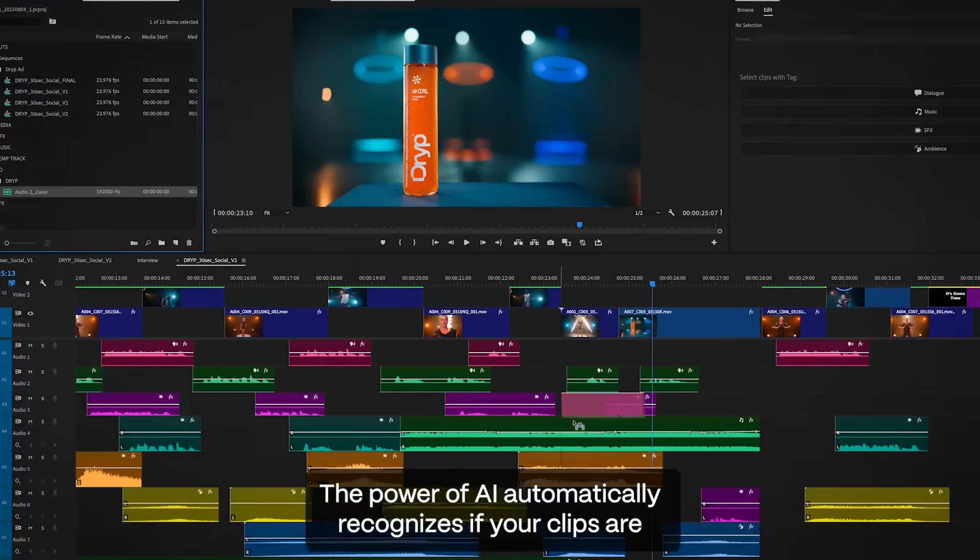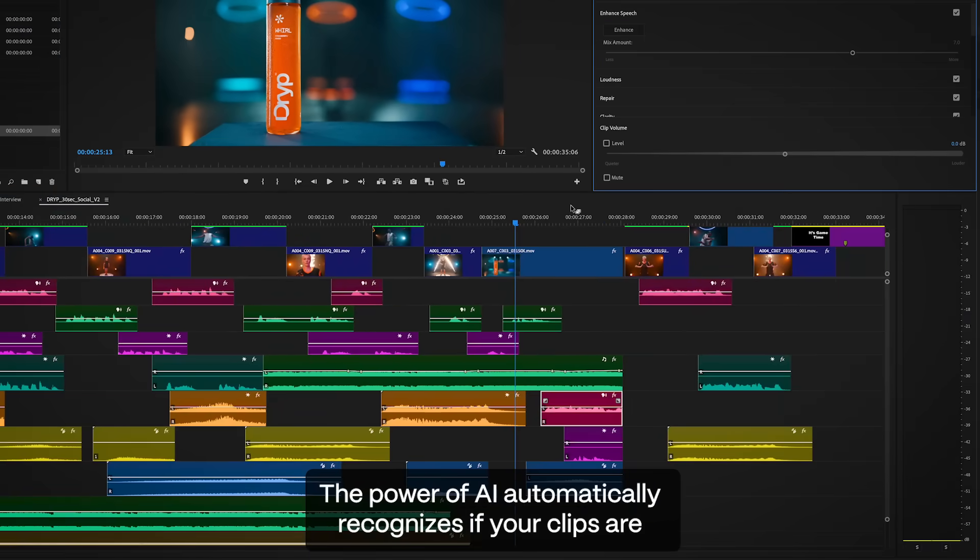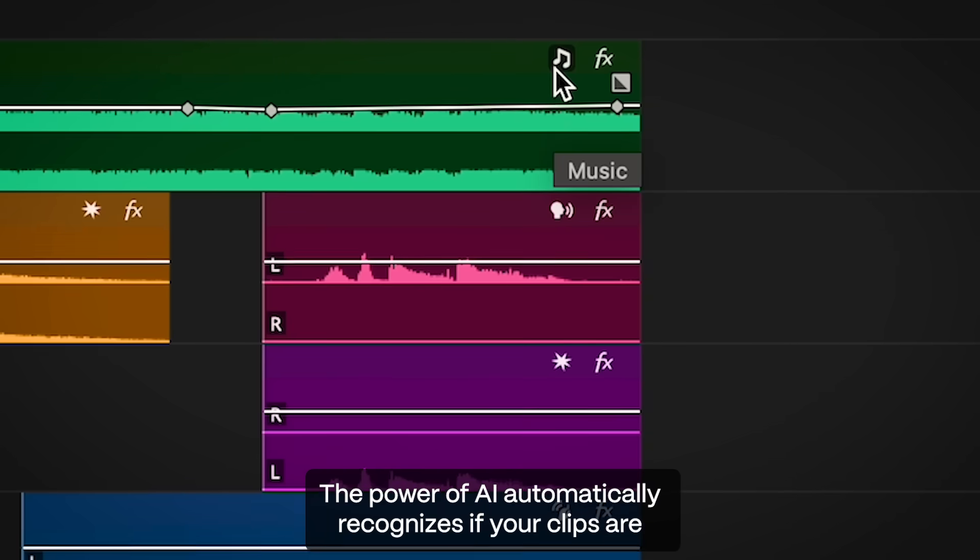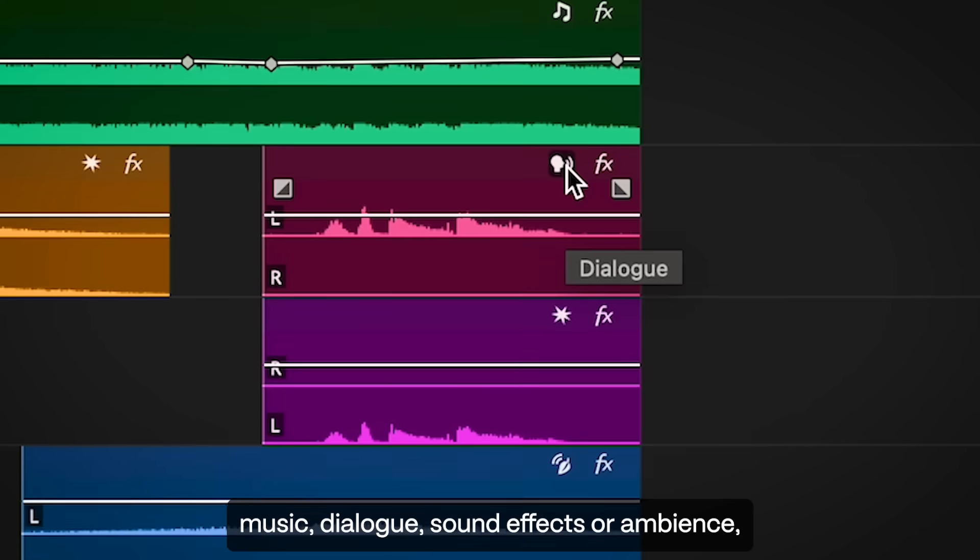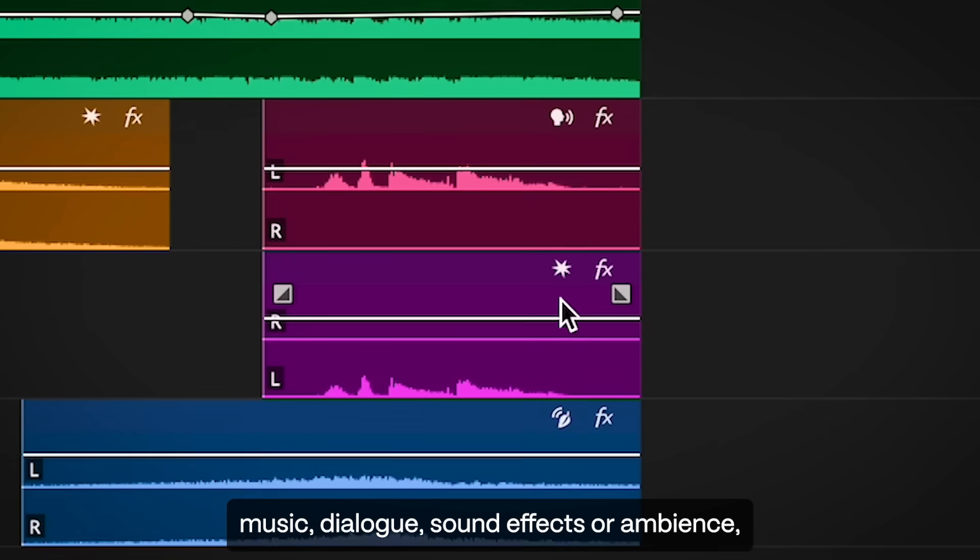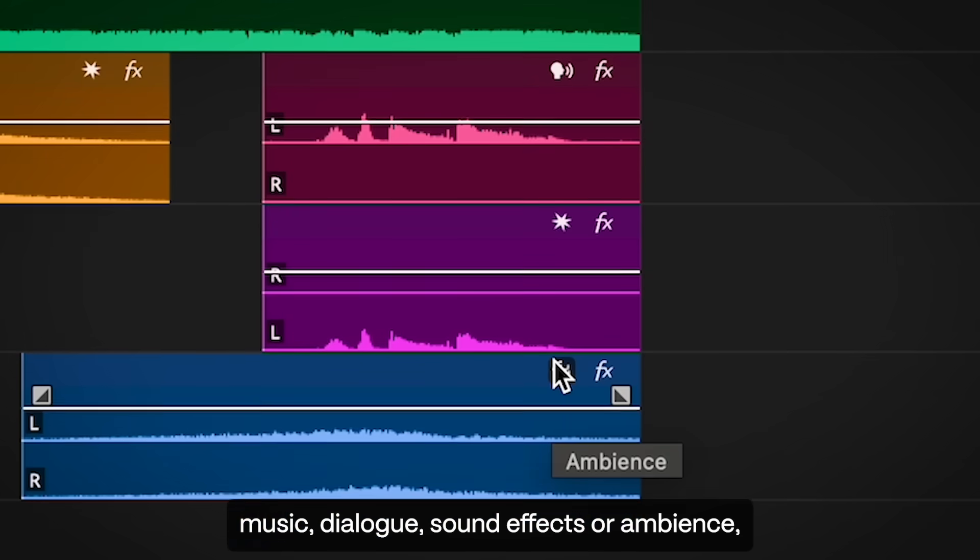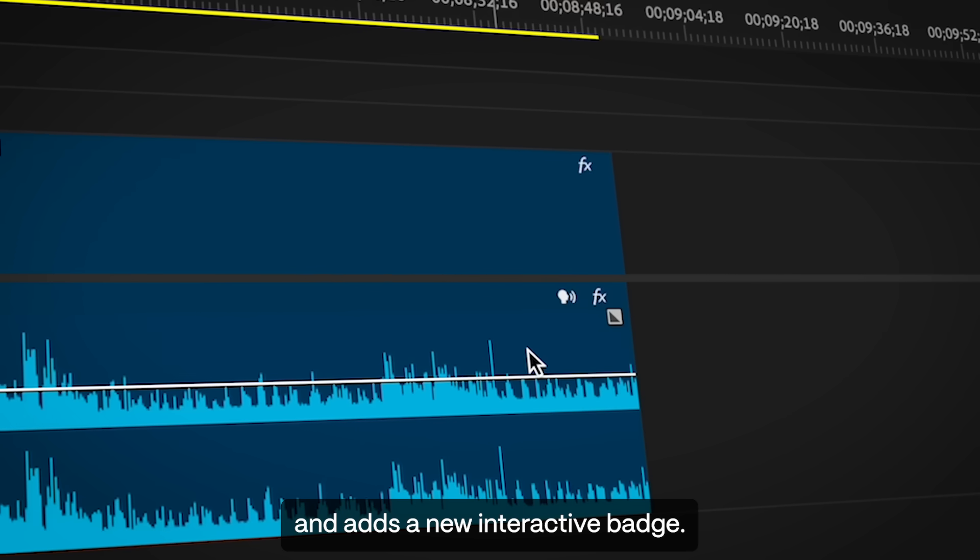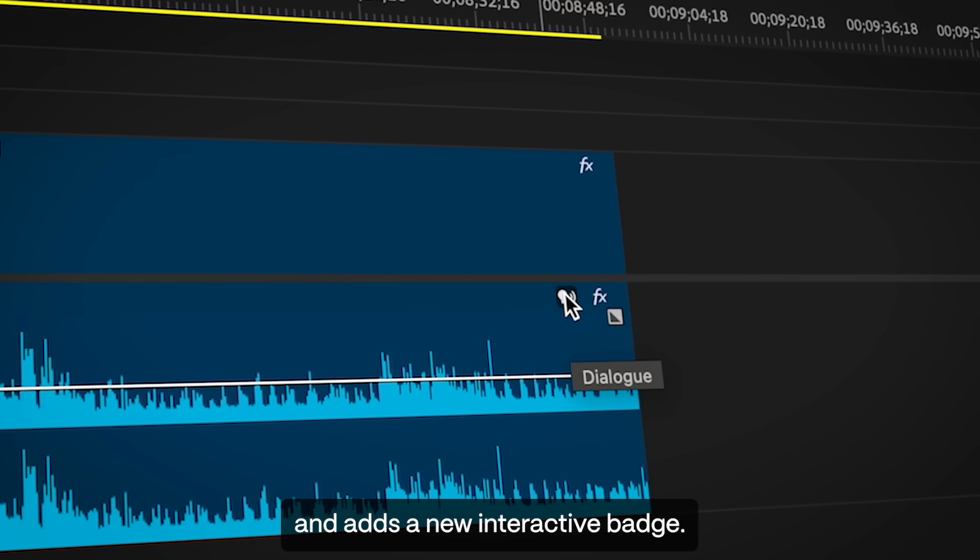The power of AI automatically recognizes if your clips are music, dialogue, sound effects, or ambience, and adds a new interactive badge.